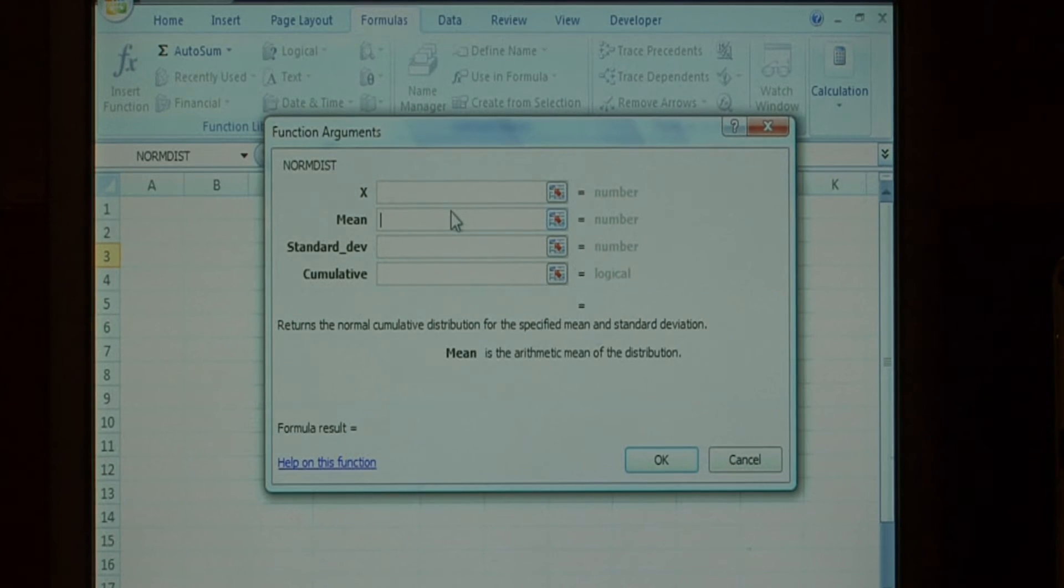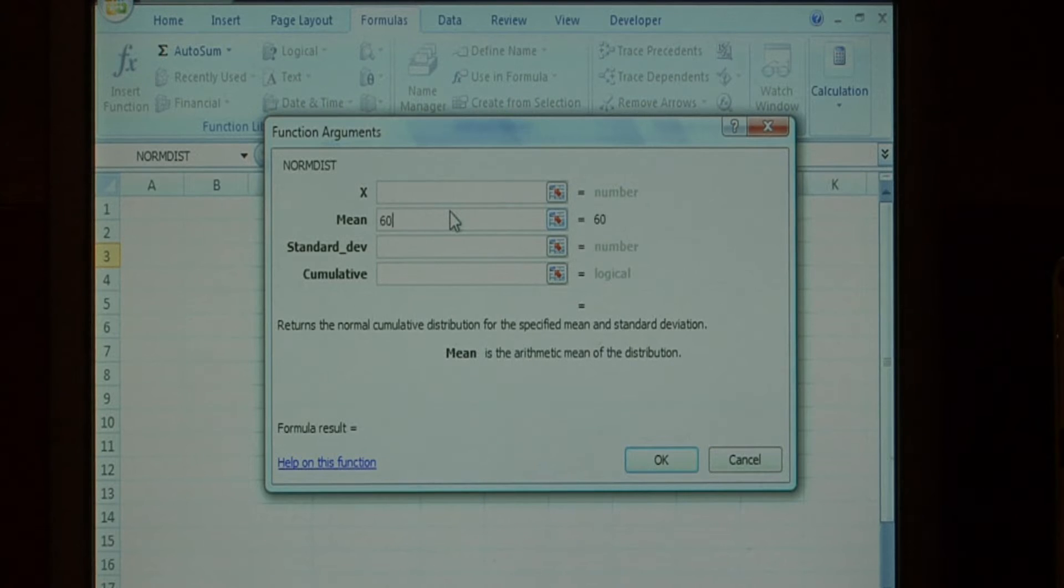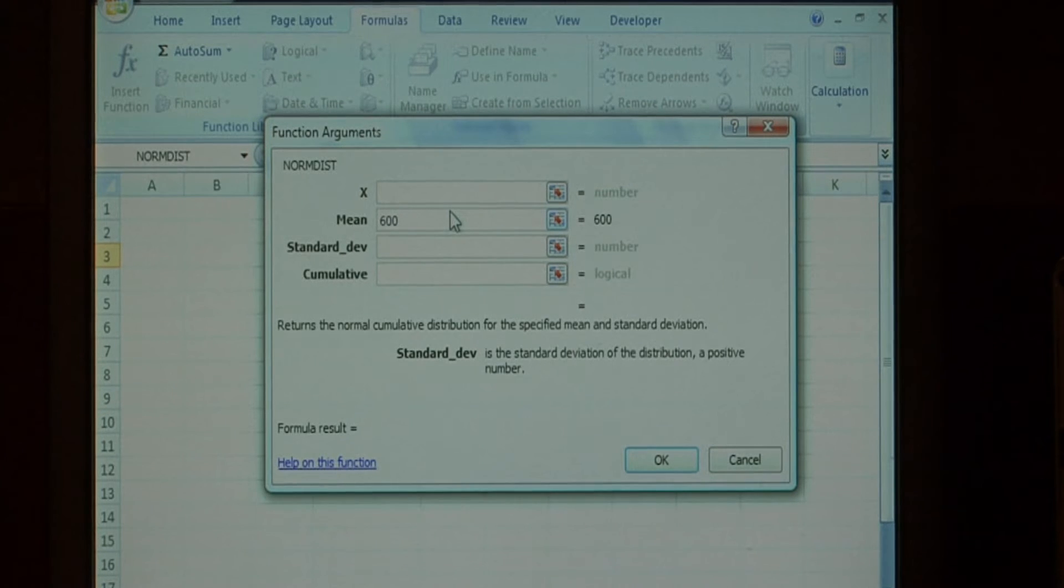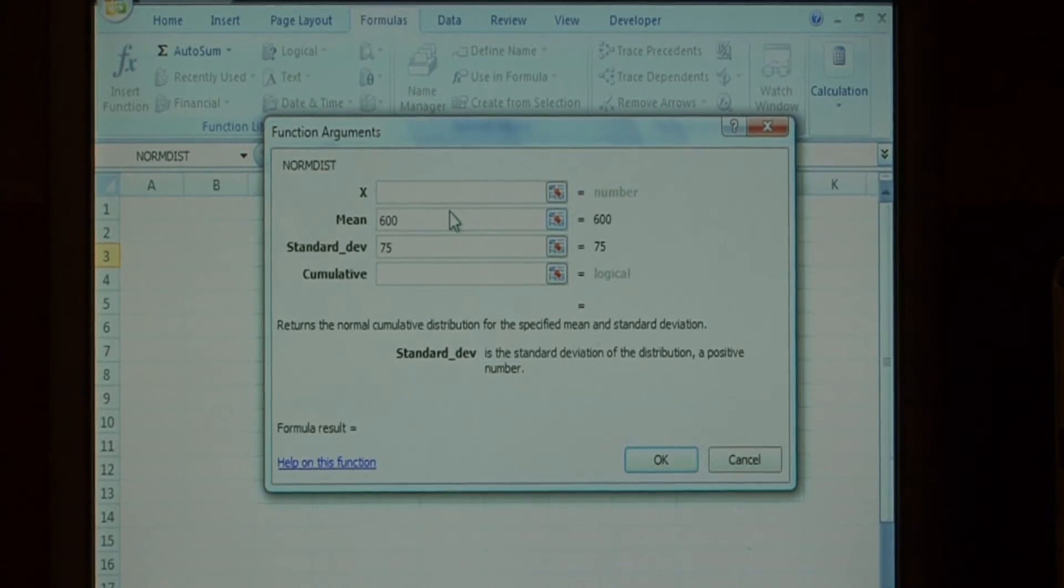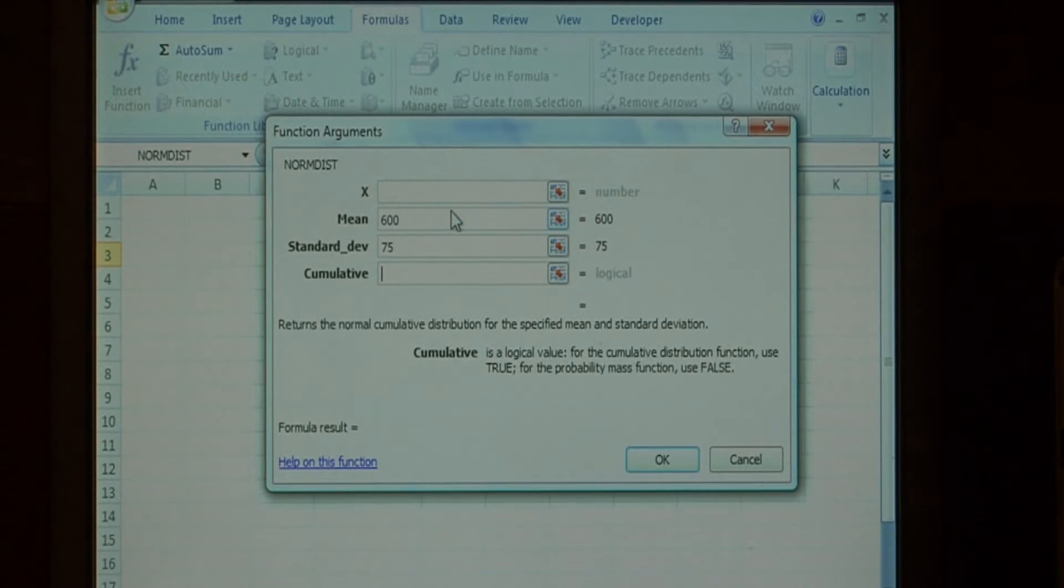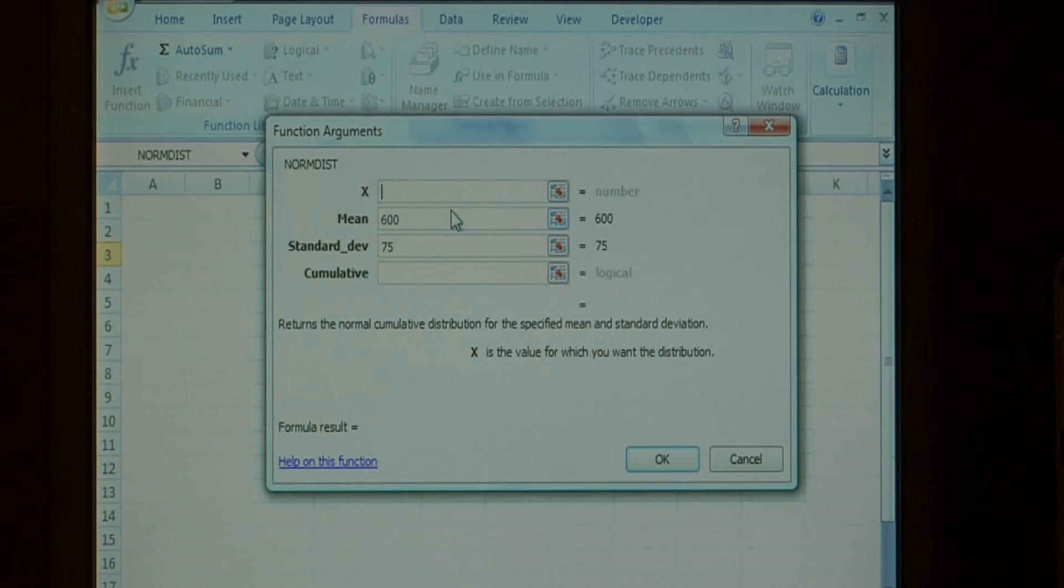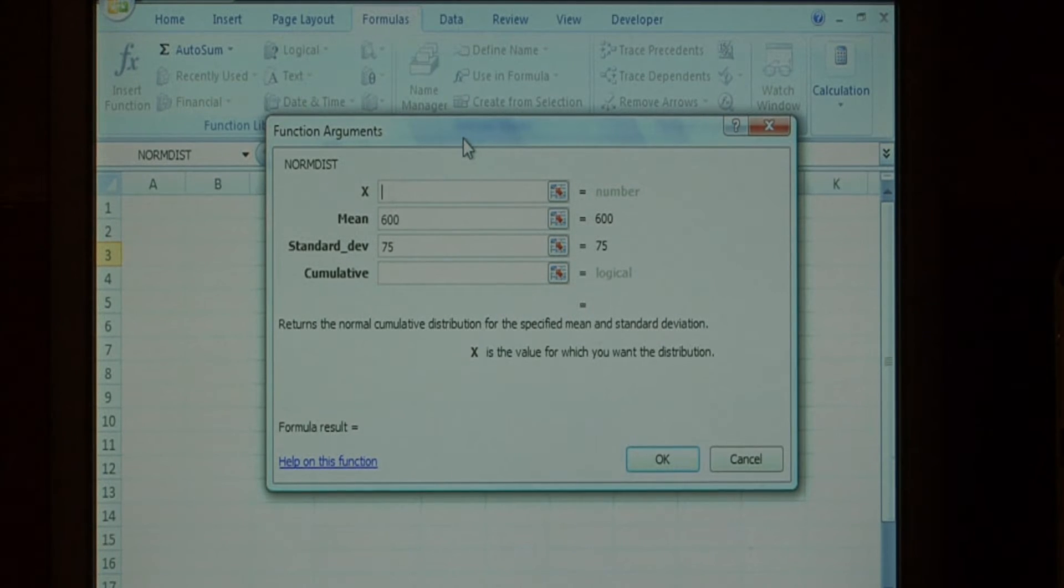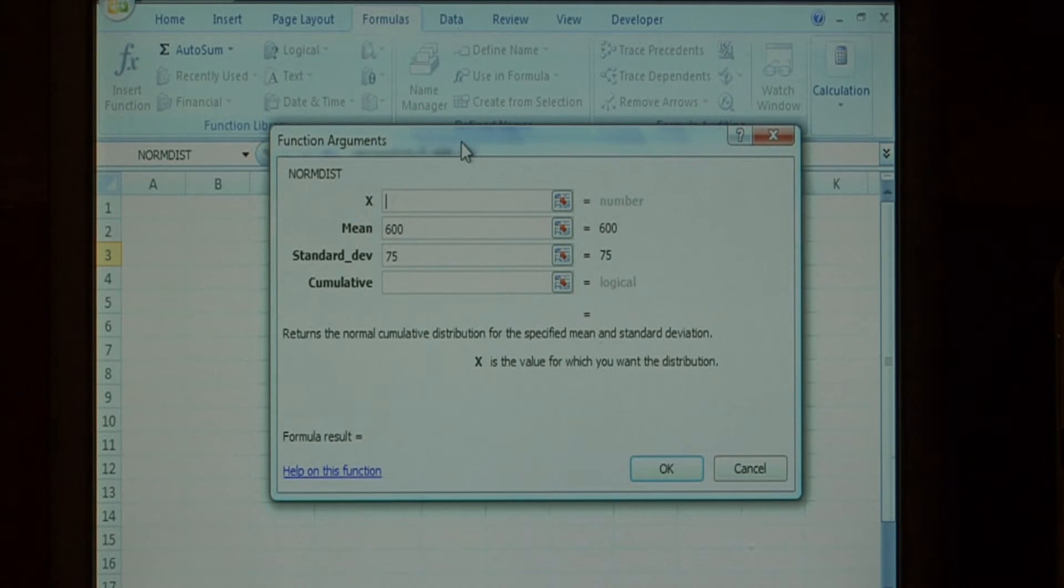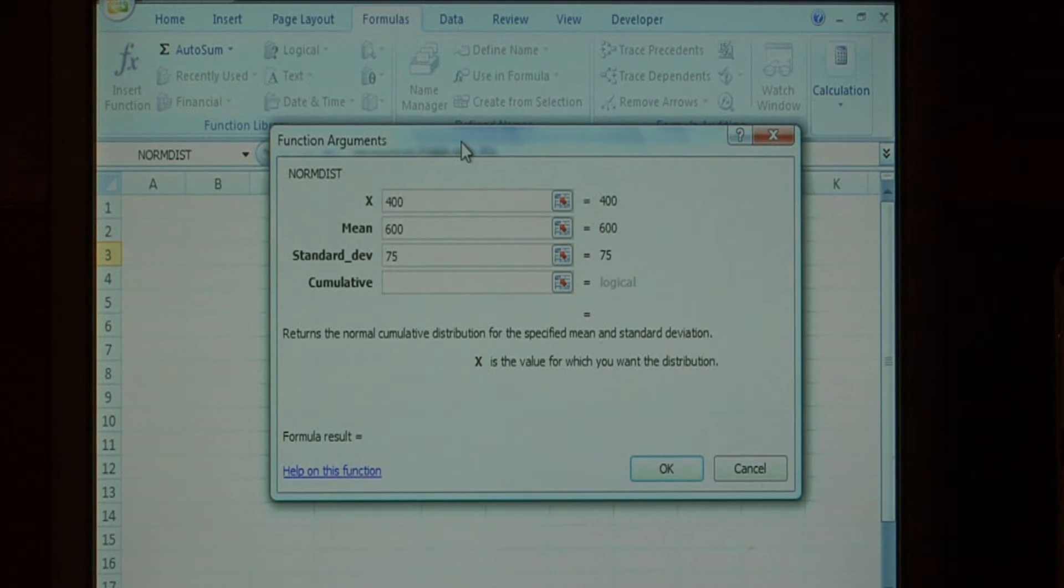Let's say the average of our data is 600. The standard deviation is 75, and the value that we want to know is what the probability is that somebody will get less than a 400 on their score.